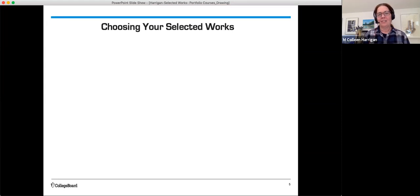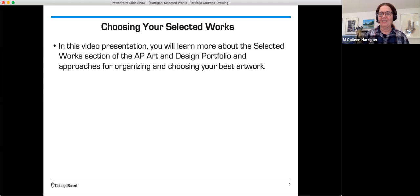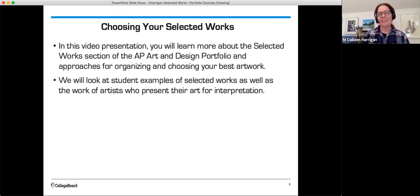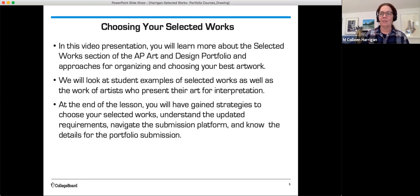We're going to discuss choosing your selected works. In this video presentation you will learn more about the Selected Works section of the AP Art and Design Portfolio and approaches for organizing and choosing your best work. We will look at student examples of selected works as well as the work of artists who present their work for interpretation. At the end of the lesson you will have gained strategies to choose your selected works, understand the updated requirements, navigate the submission platform, and know the details for the portfolio submission.